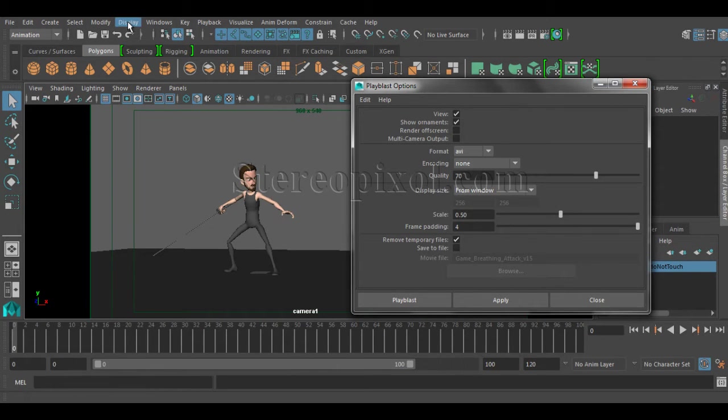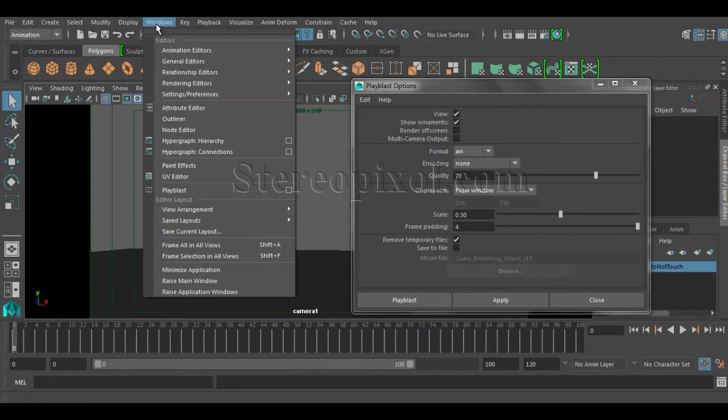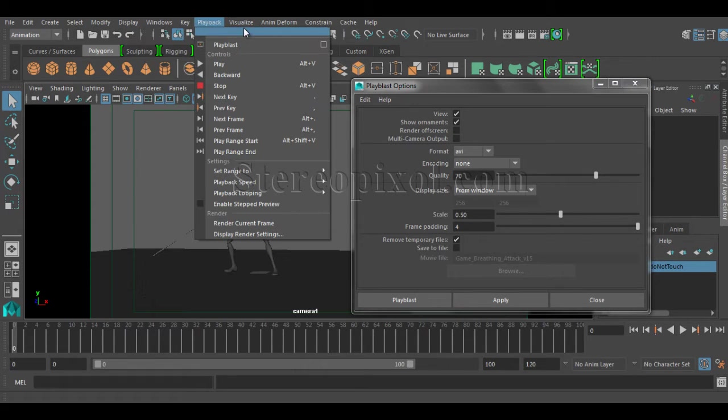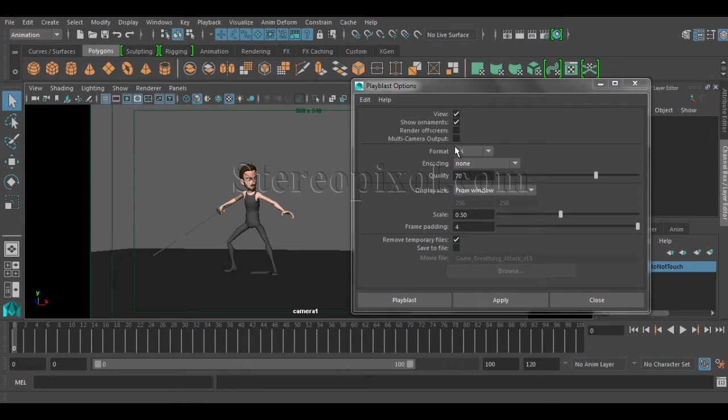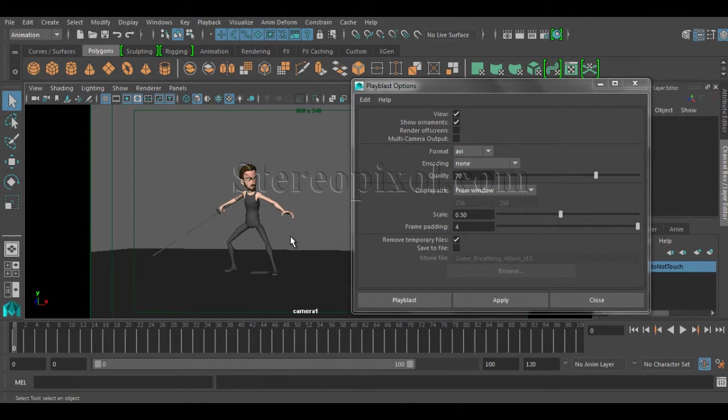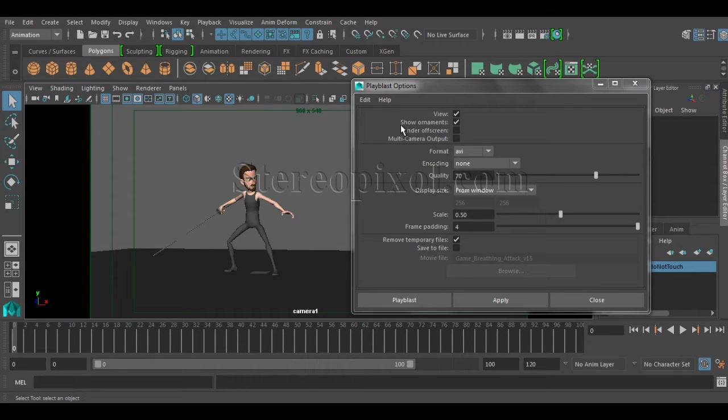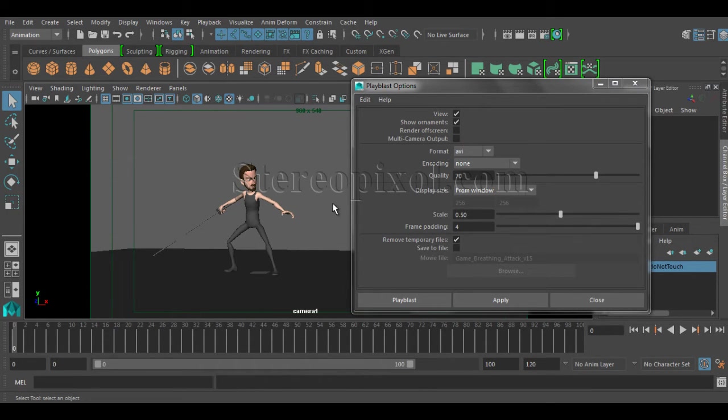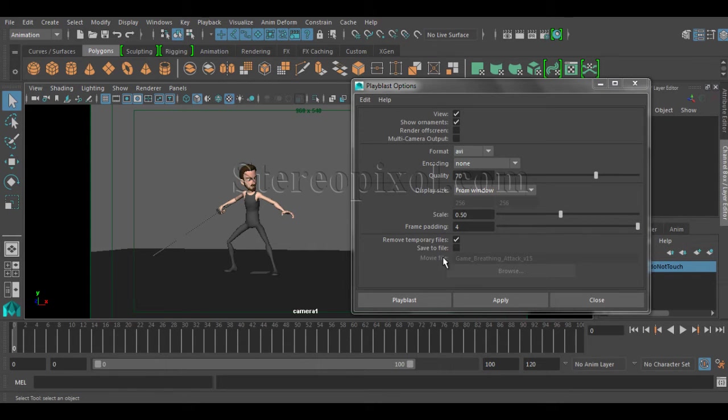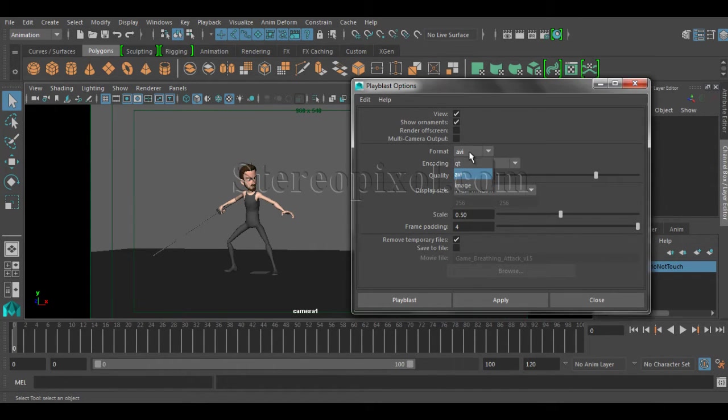Whether you are coming from the window menu or the playback menu, you will get the same options. The initial options are self-explanatory which are the view that you are going to show. Show the ornaments means the details of the camera like my camera is right now 965-40 and the name of the camera is camera 1. This will be visible in that particular video.